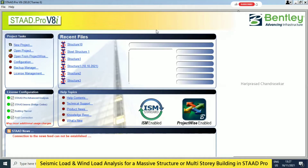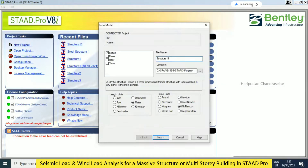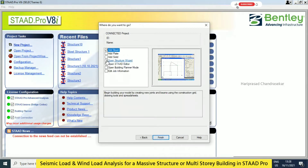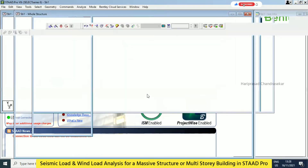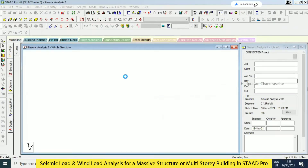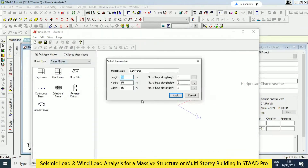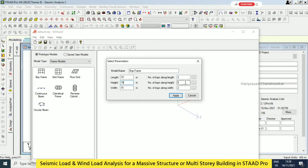Today we will see a seismic analysis. I will go with the structure directly. Here we can go for frame models and make some changes. We have a length of 10 meters, width of 15 meters, height of 15 meters. In length we have 2 bays and in width also 2 bays, which means 5 meters, 5 meters, 7.5, 7.5, and then 15 — 3 meter interval. So totally 5 floors we have.